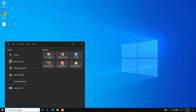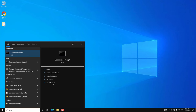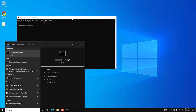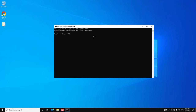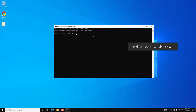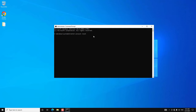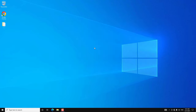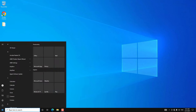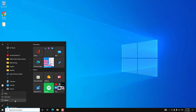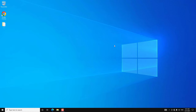If that method doesn't work, go to Search and search for CMD, then run it as Administrator. Click Yes on the prompt. In the command prompt, type netsh winsock reset and press Enter — it will reset the Windows Socket catalog. After that, exit CMD and restart your PC. Check whether you are able to connect to WiFi.